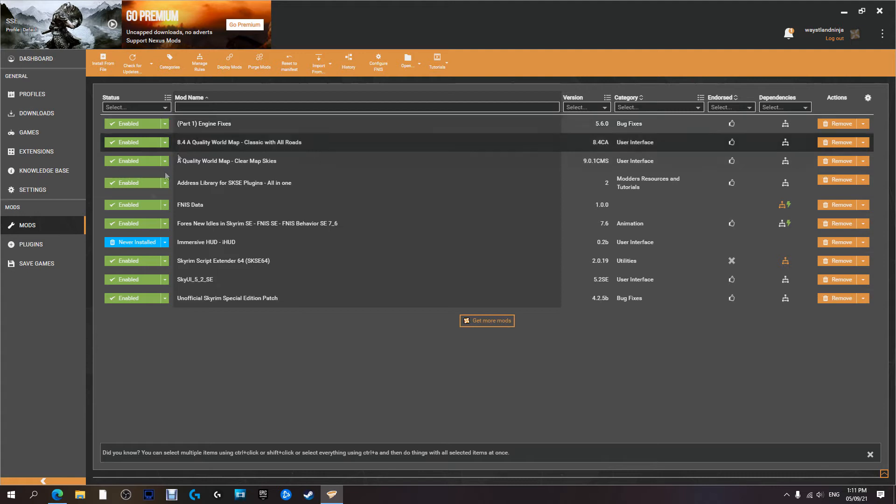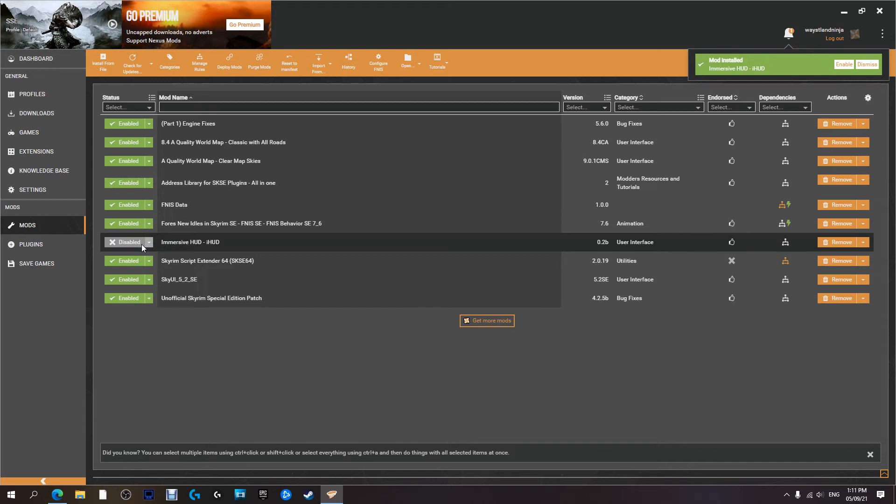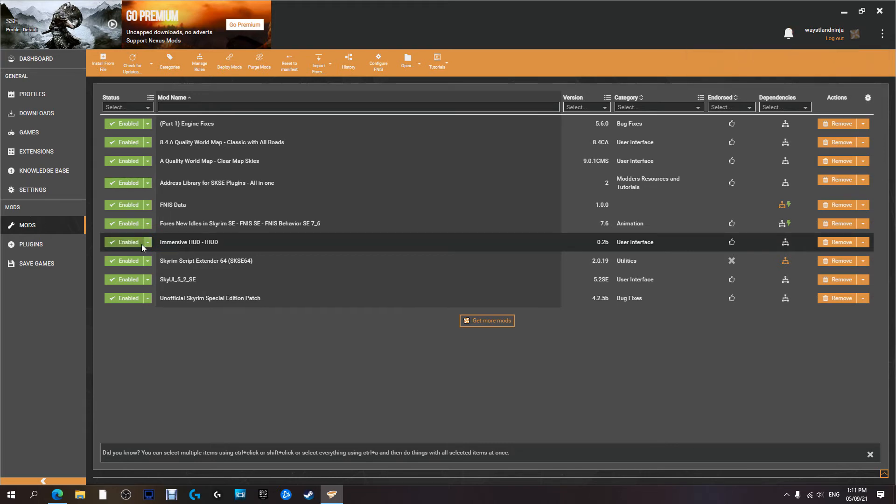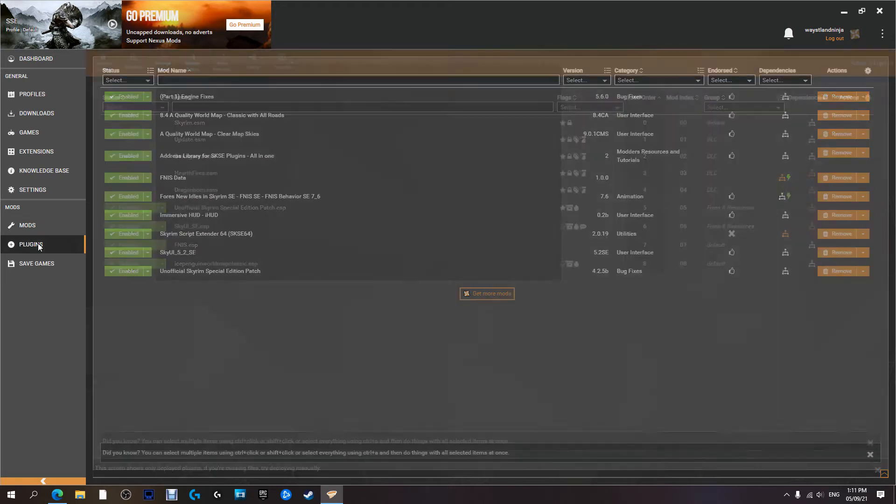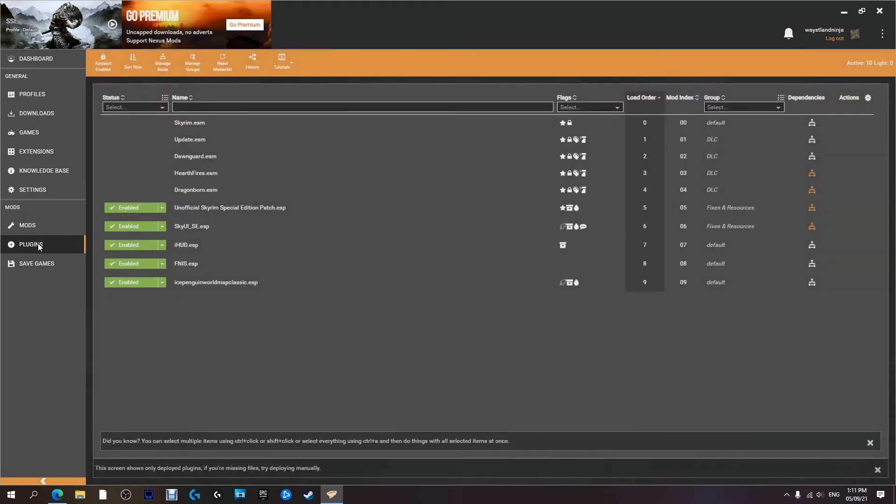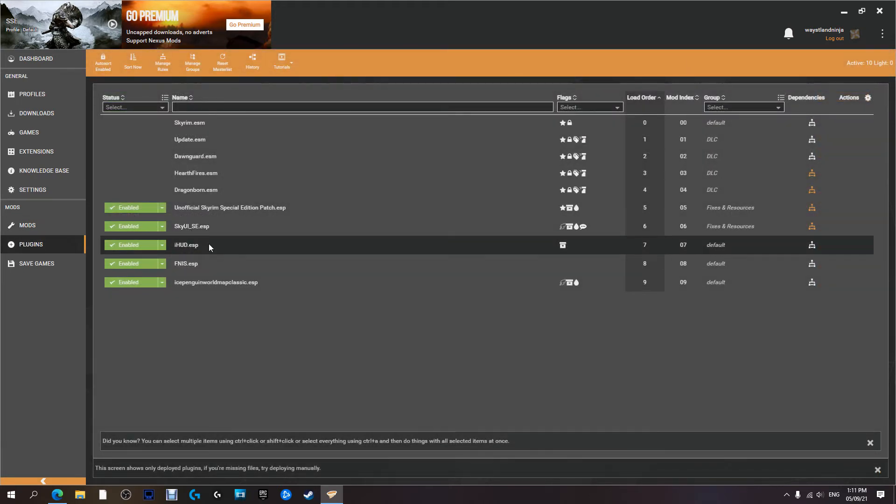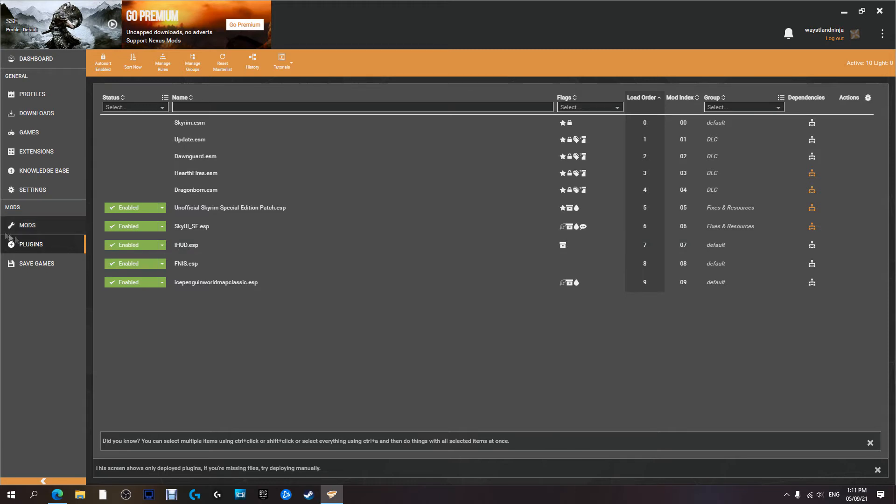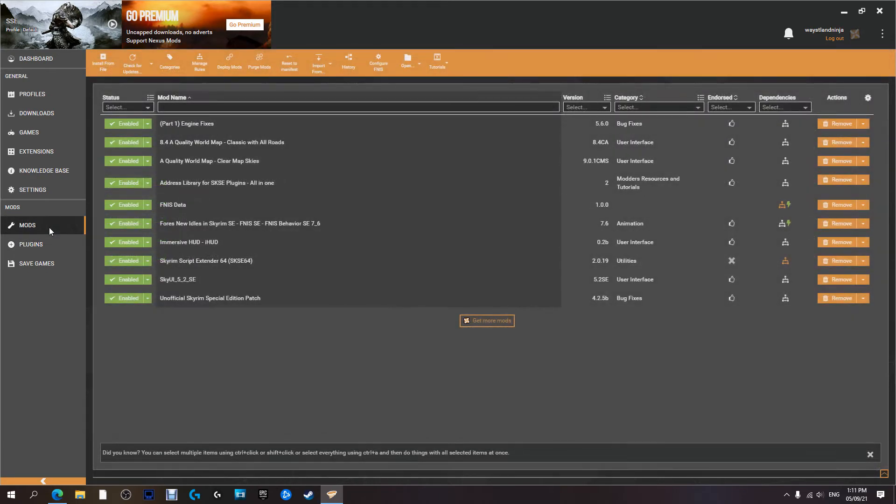The Engine Fix is now installed and ready to go. We're also going to install Immersive HUD. I'm going to just check out plugins—as you can see, iHUD or Immersive HUD added a plugin. That is fine. We're going to go back to Mods. With that, we're going to go in game and check out Immersive HUD, see what it does. I'll see you in game.